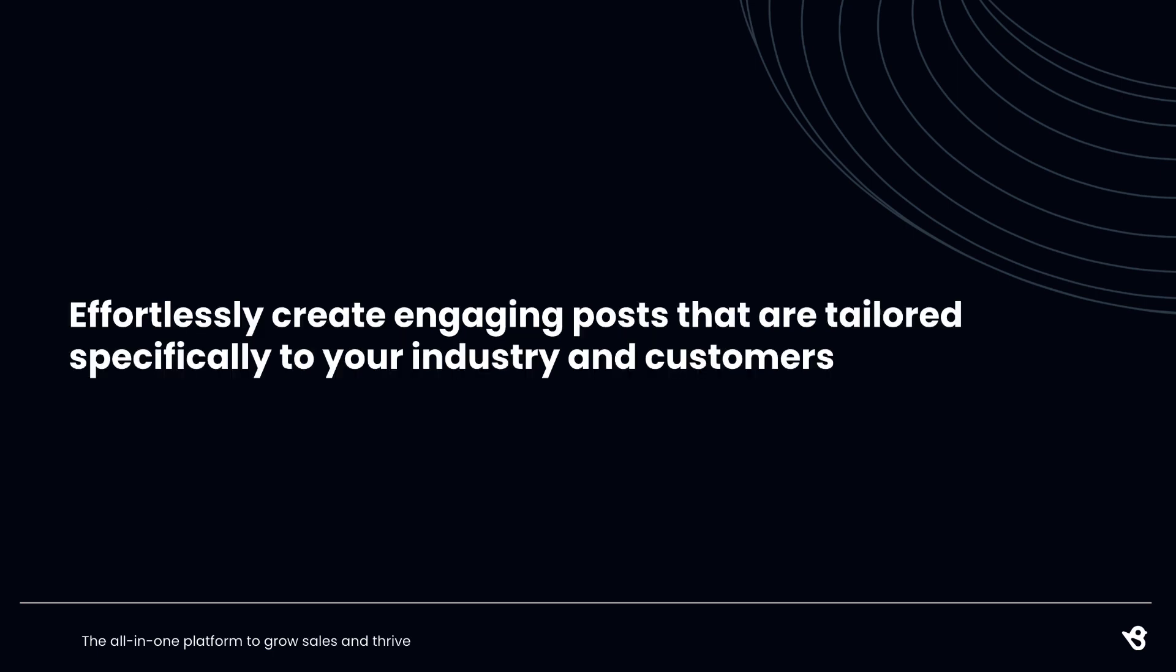With BirdEye Social's AI-powered content generator, effortlessly create and refine social posts that are tailored specifically to your industry and customers. Get contextually relevant image recommendations based on prompts to bring life to your posts.